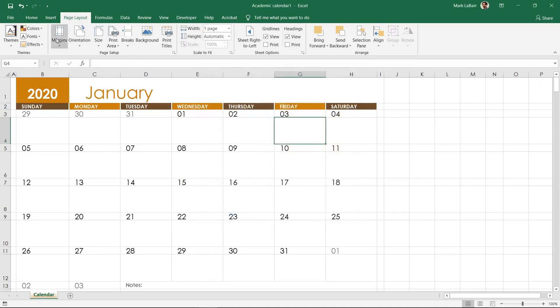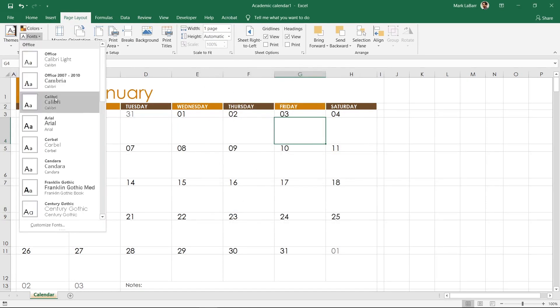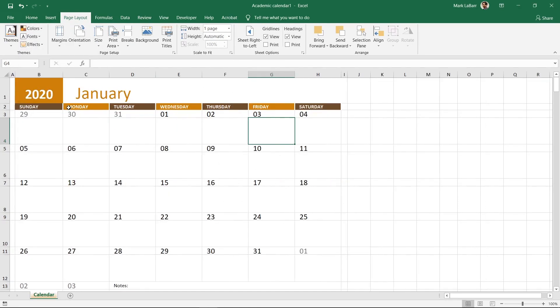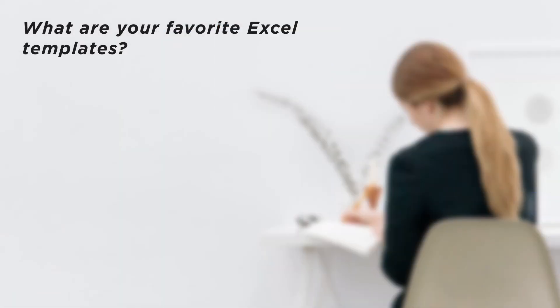Starting with a template is much easier than making a calendar from scratch and you can still customize this calendar even more if you wish. What are your favorite Excel templates?